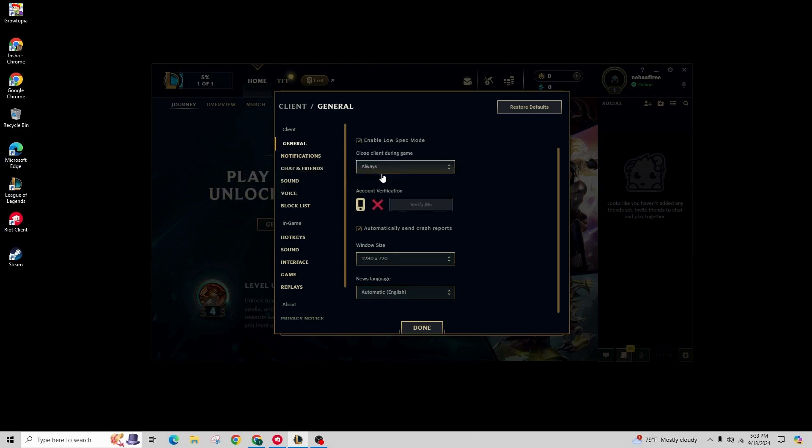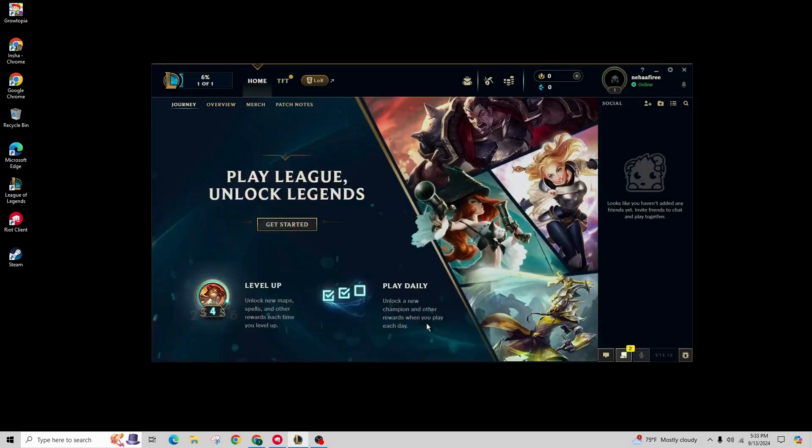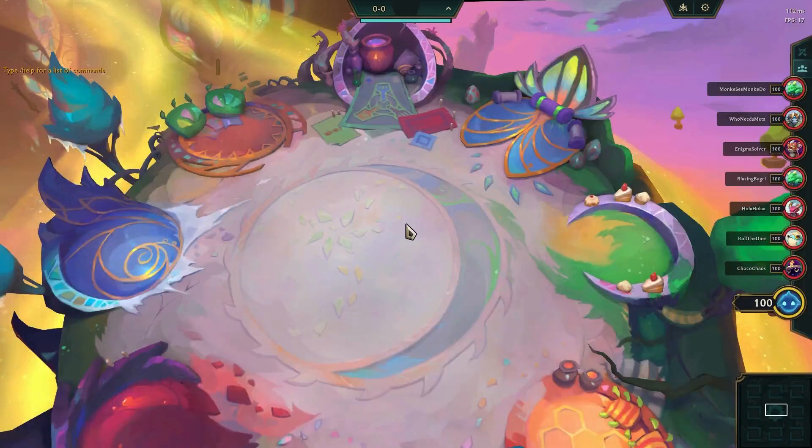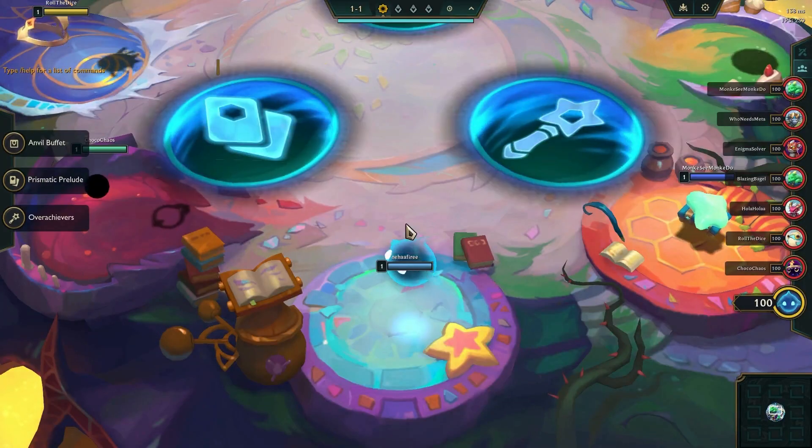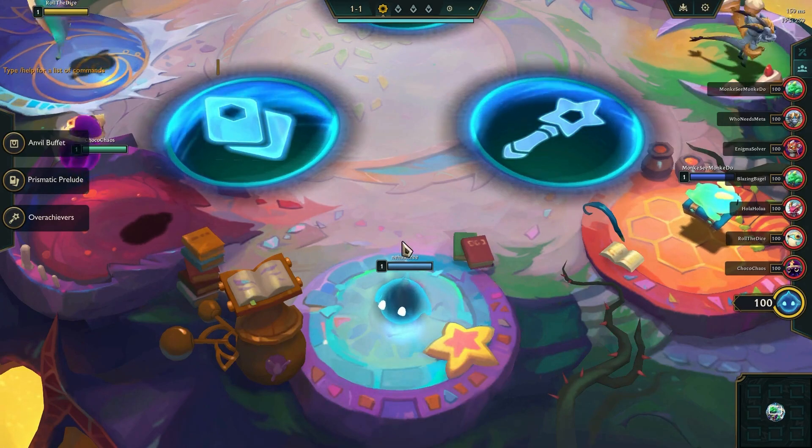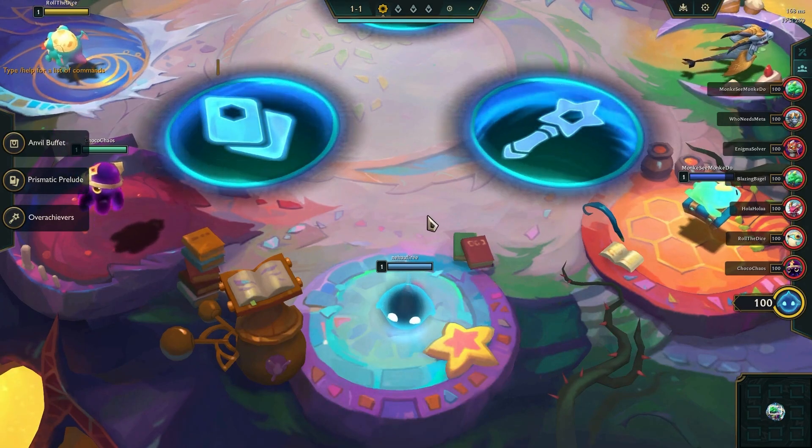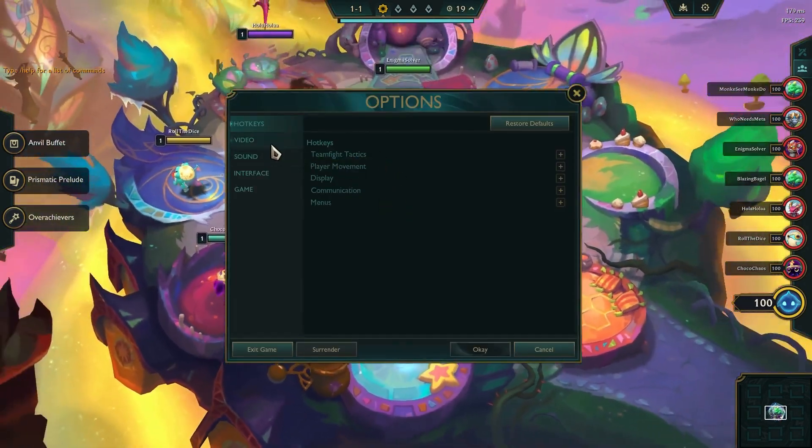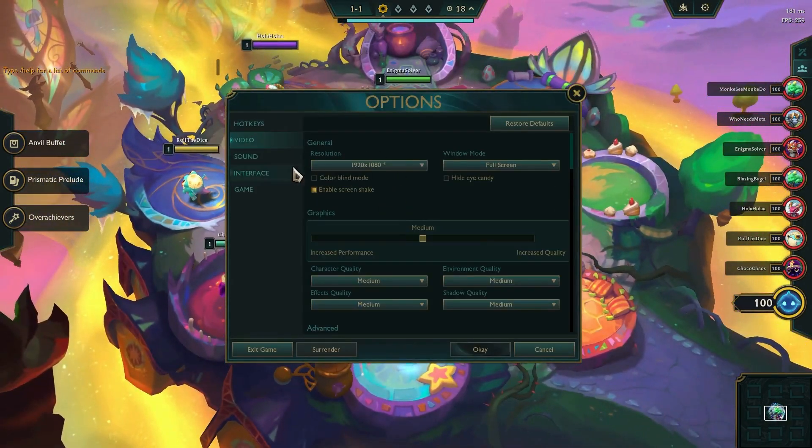Now start a match. It's a good idea to use the practice tool first. So once you're in the summoner's rift, press the escape key or the C button to bring up the settings and switch to the video tab and check the box that says hide eye candy.